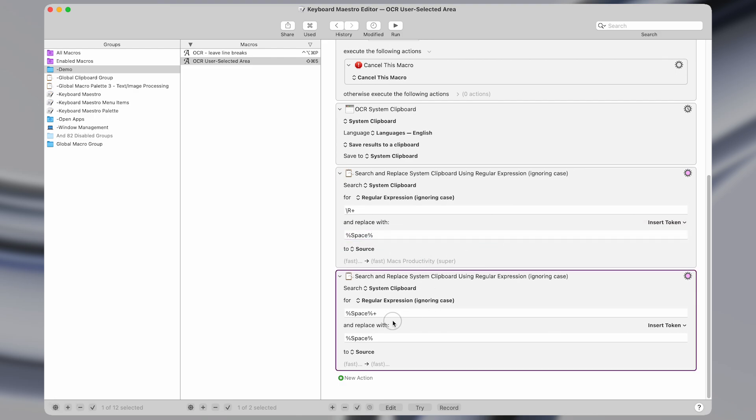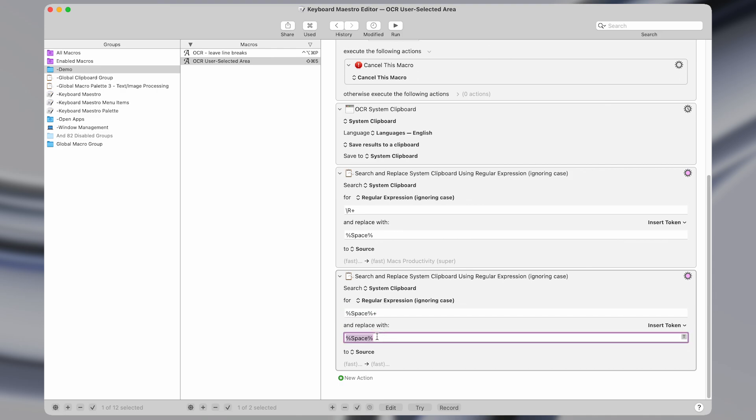It searches for more than one new line and it replaces them with a single space. And then it also replaces multiple spaces with a single space. So if you have double spaces in the text that you OCR, it's going to convert it to single spaces.